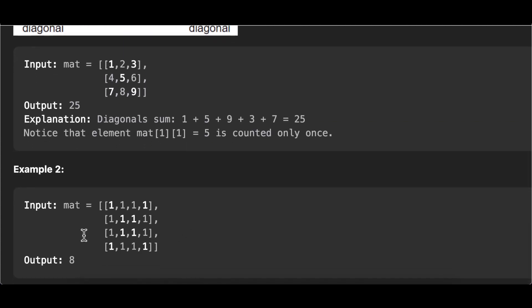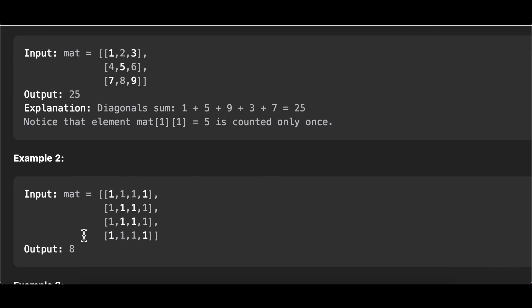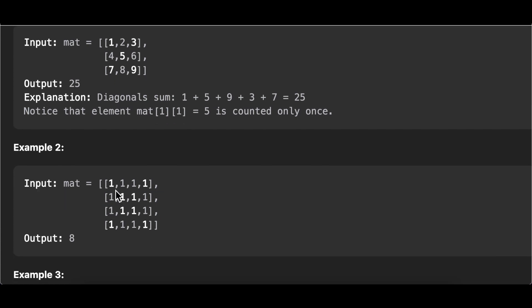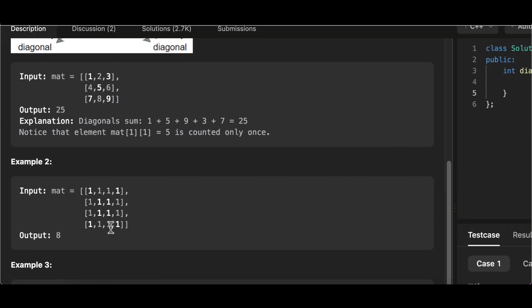In the second example, there is nothing to exclude. In the primary diagonal, all the 1s add up to 4, and in the secondary diagonal the 1s also add up to 4. So 4 plus 4 gives us 8, hence the sum is 8.